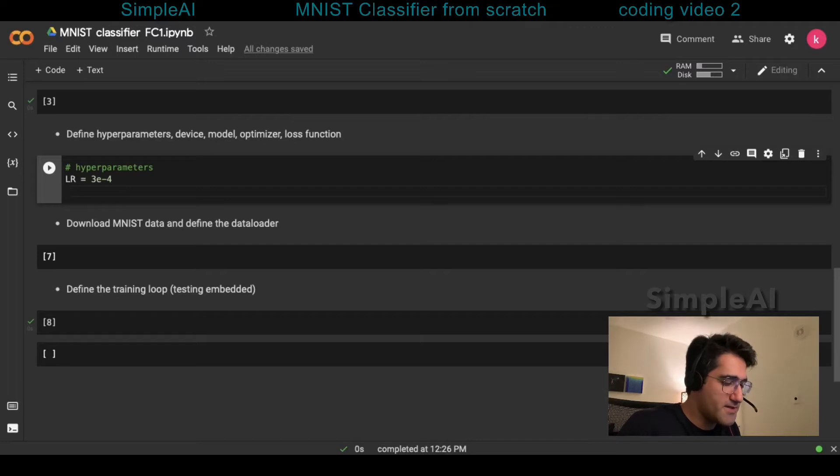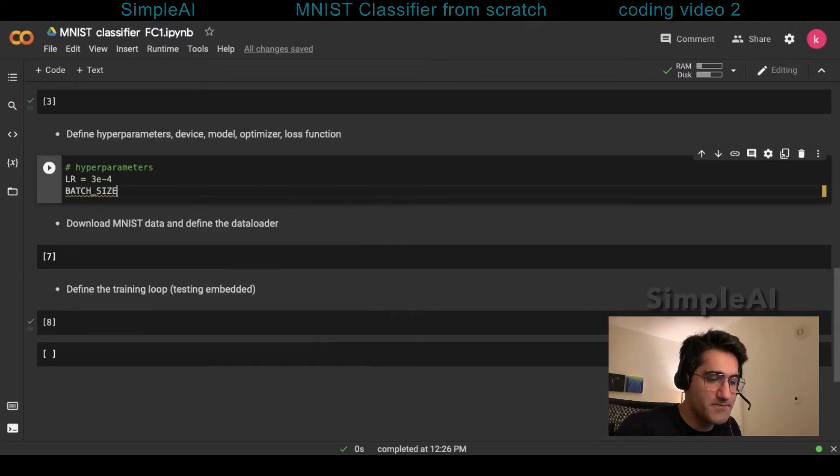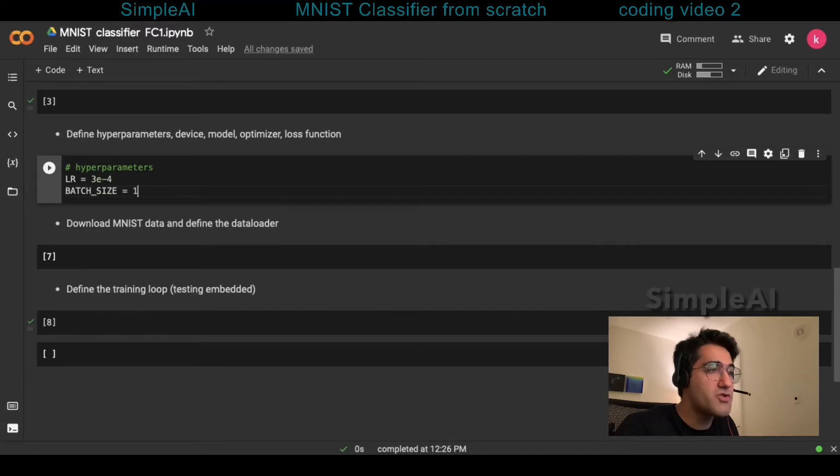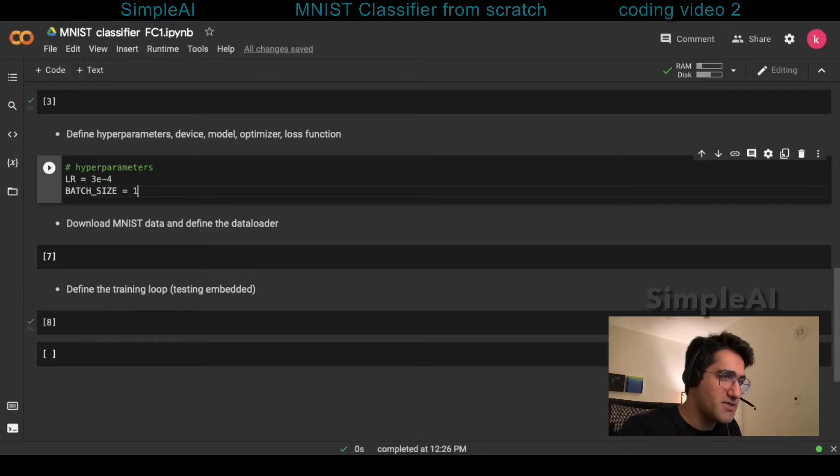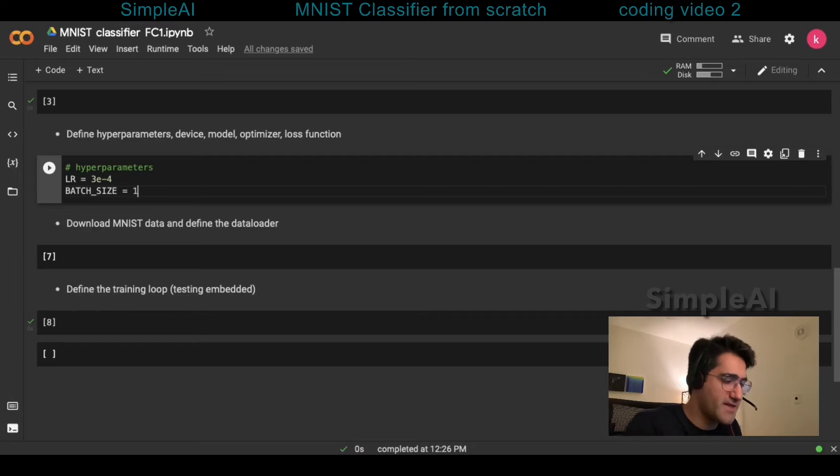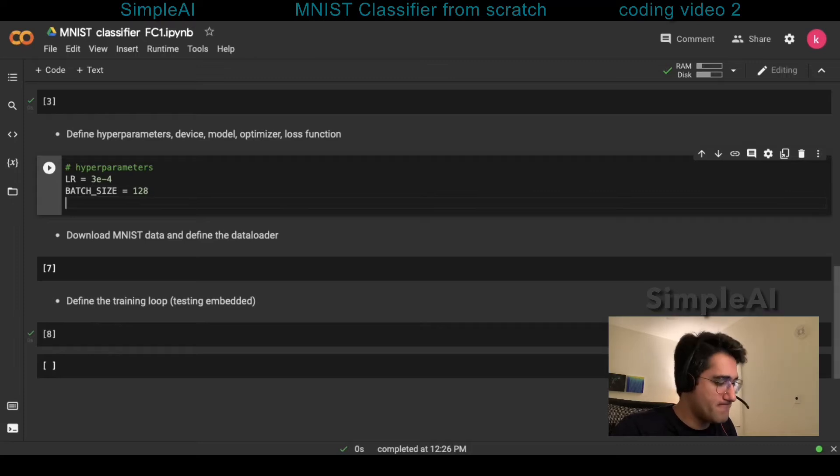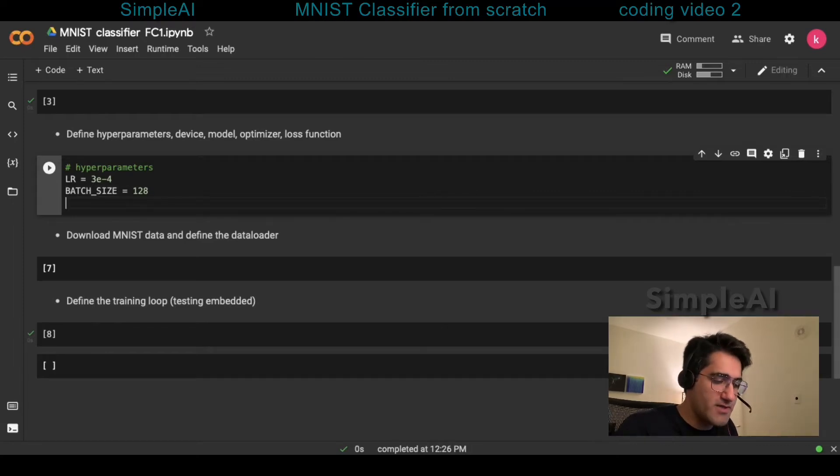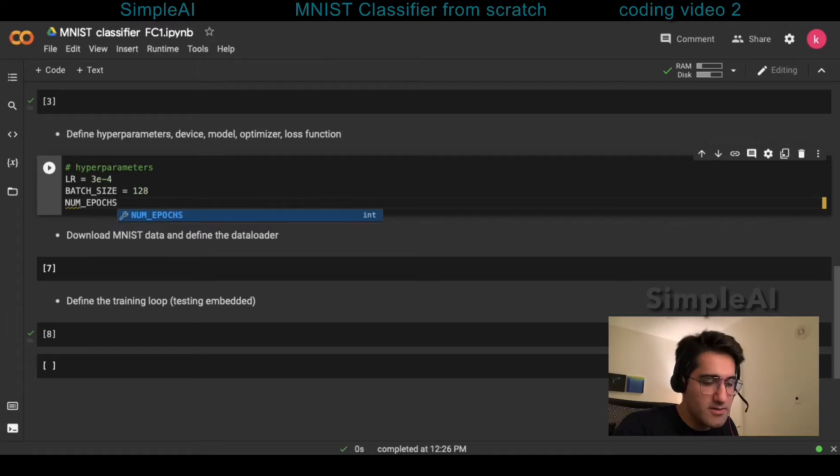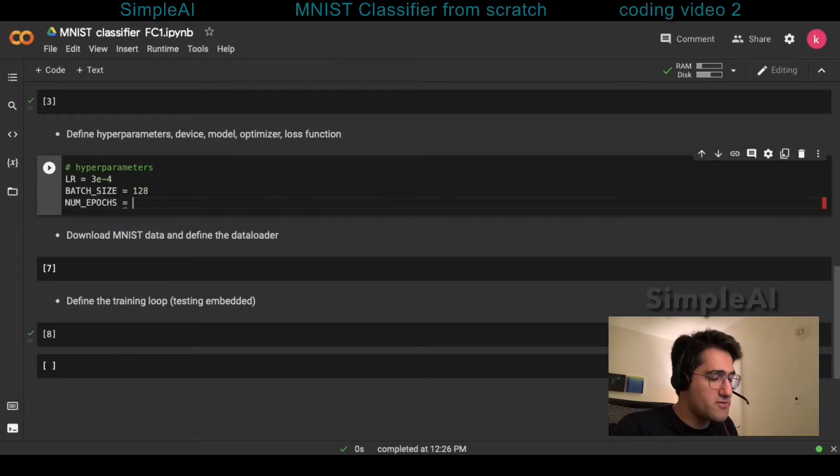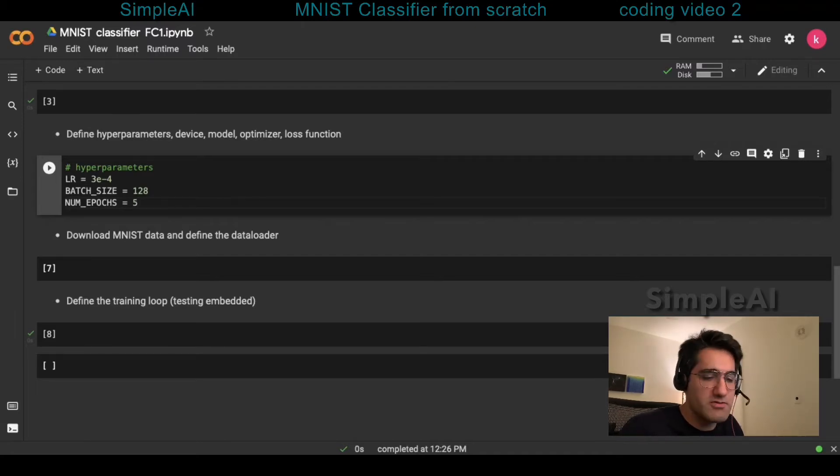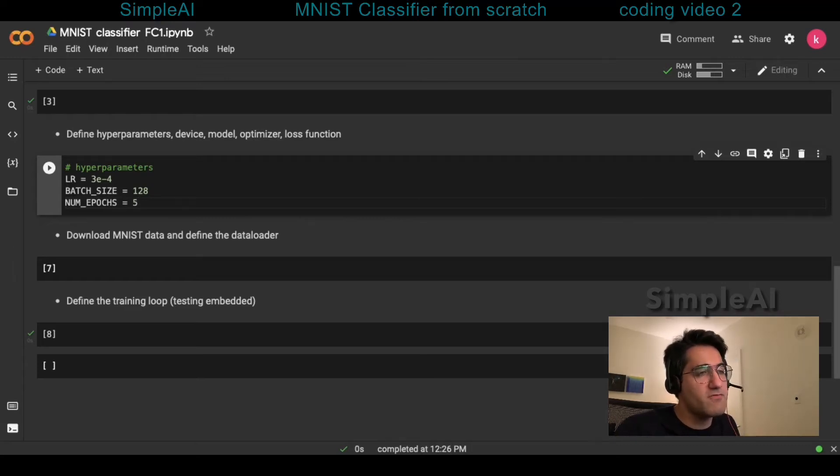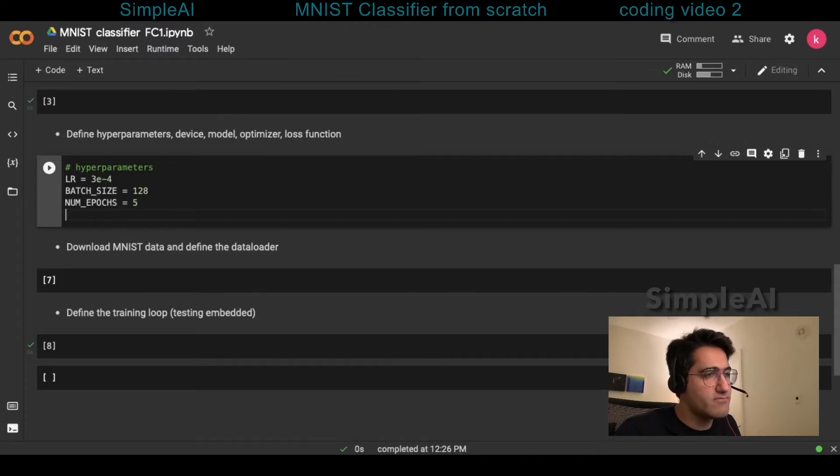The next one is batch size, and batch size pertains to the number of images that our data loader takes as a mini-batch to pass to the model for both training and testing. And in this case, I'm selecting 128. Next one is the number of epochs. And just for the sake of illustration, we want to be done quickly with the training here, so I'll just select five number of epochs. This value could be very high. It could be on the range of 200 or 500.